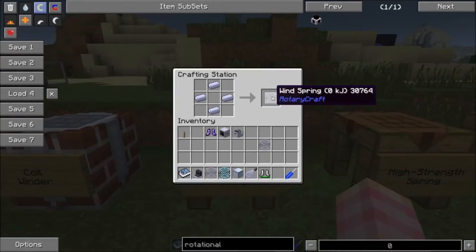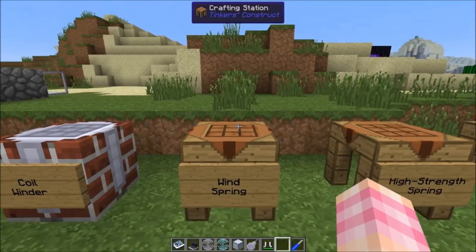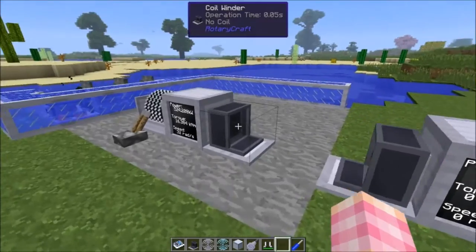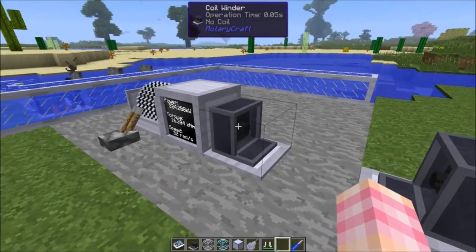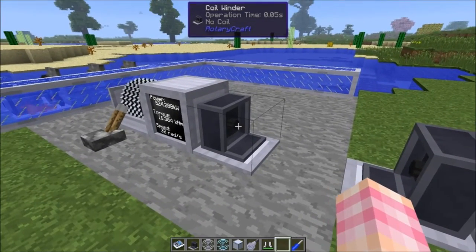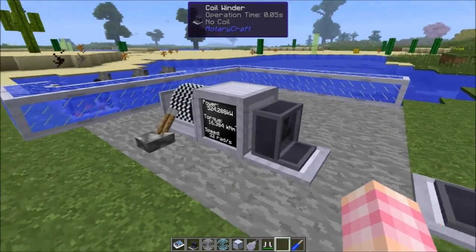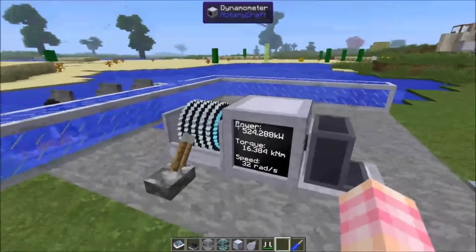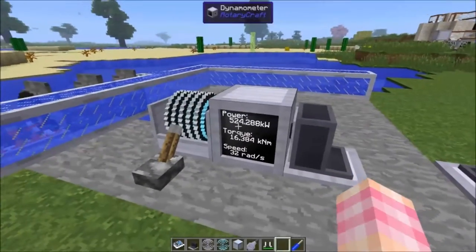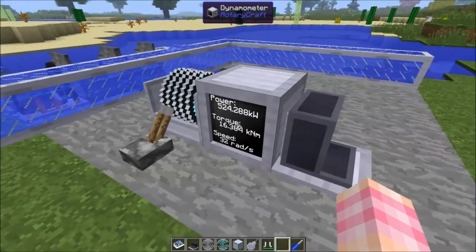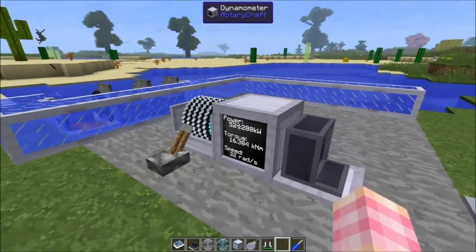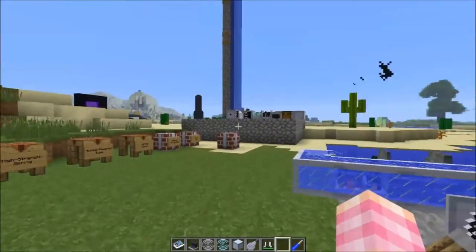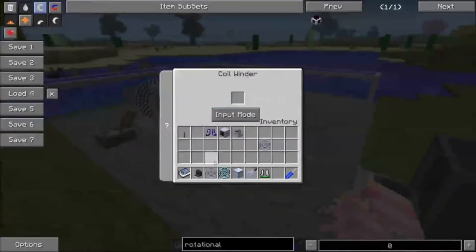Zero kilojoules stored in that wind spring. So then what you can do is give power to the coil winder, like I'm doing here, and put the wind spring in it. Right now I'm powering it with the exact output of a hydrokinetic engine, so you could just slap a coil winder onto a hydrokinetic engine if you wanted to.